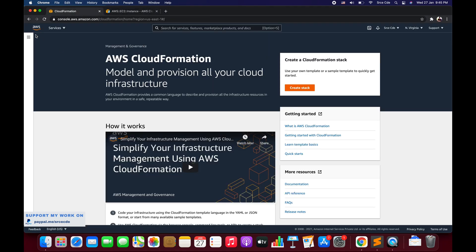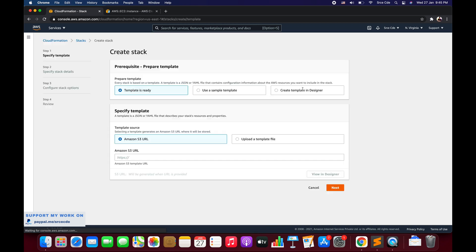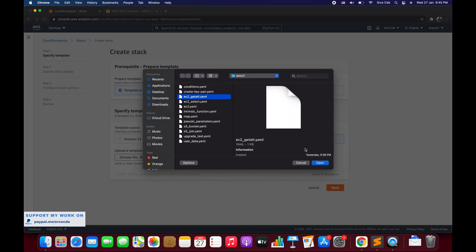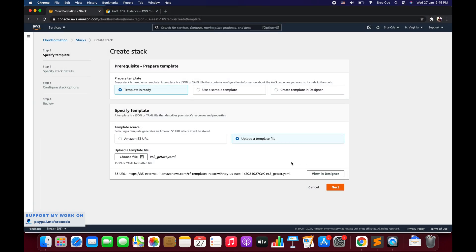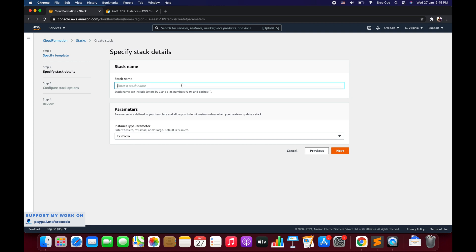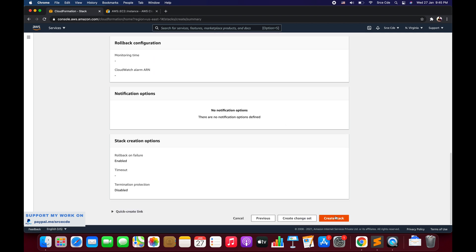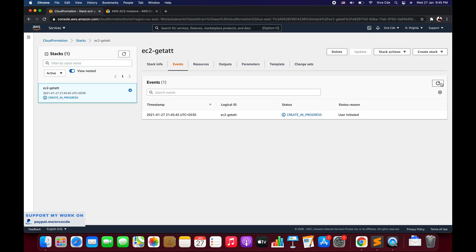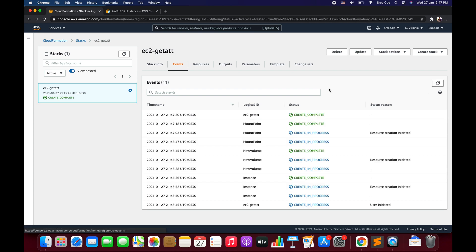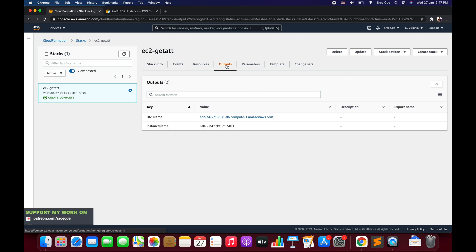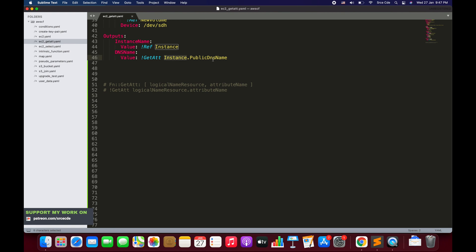Now let's navigate to the AWS CloudFormation service. Once there, click on Create Stack, say template is ready, upload a template file, choose a file — I'll select ec2_get_att.yaml — say Open, Next, give the stack name ec2-get-attribute, set t2.micro for the instance type parameter, Next, Next again, and Create Stack. The stack has been created. Now navigating to Outputs — here we can see the DNS name of the EC2 instance, which is coming from the GetAtt of Instance dot PublicDnsName.